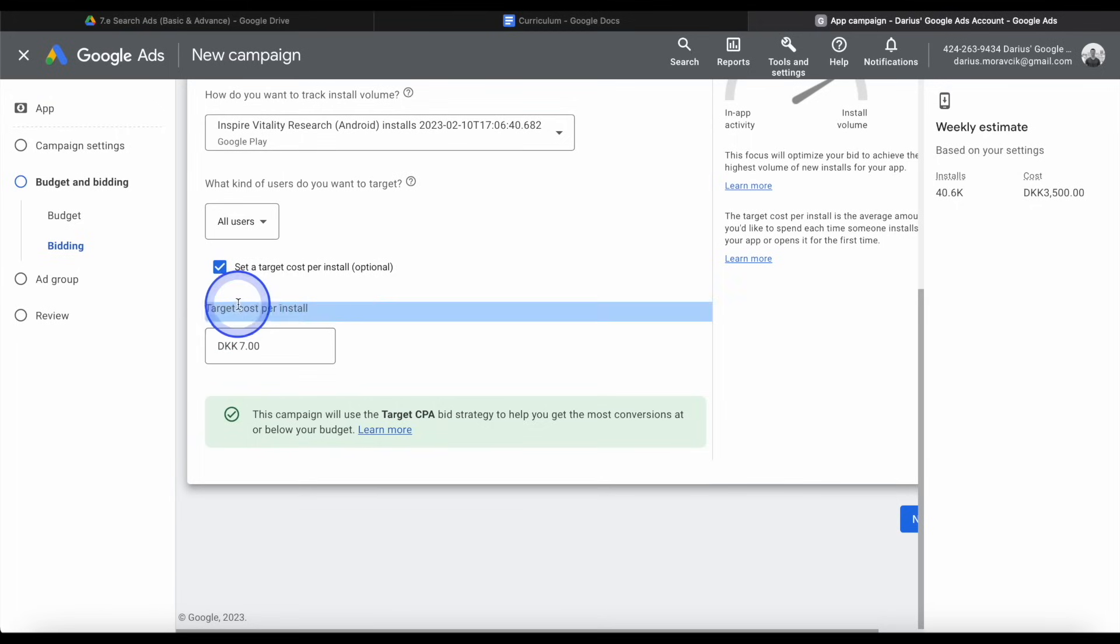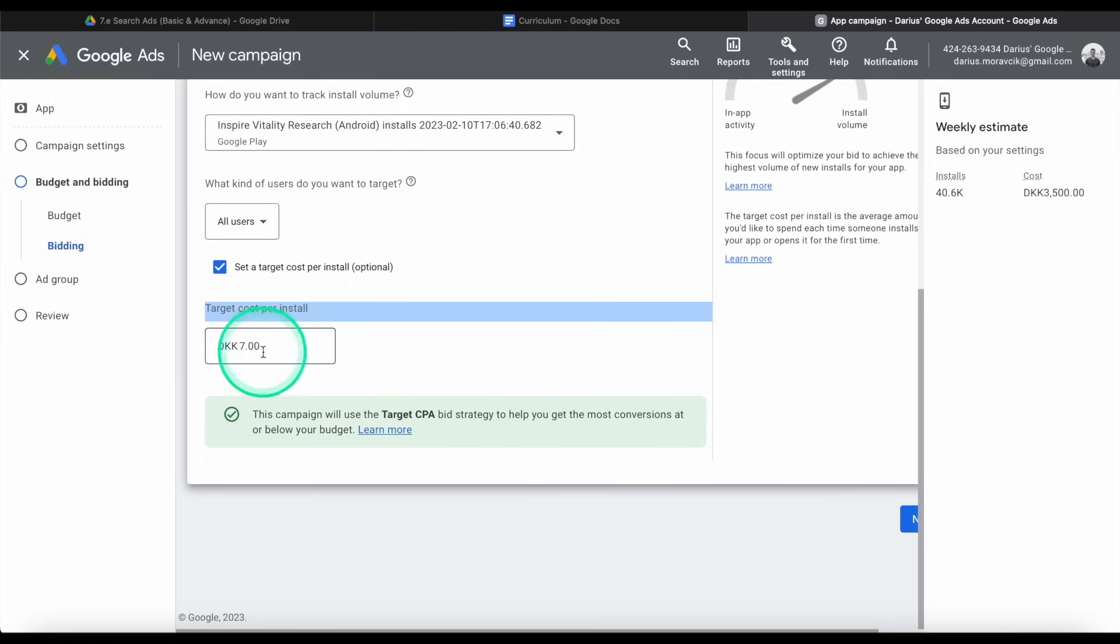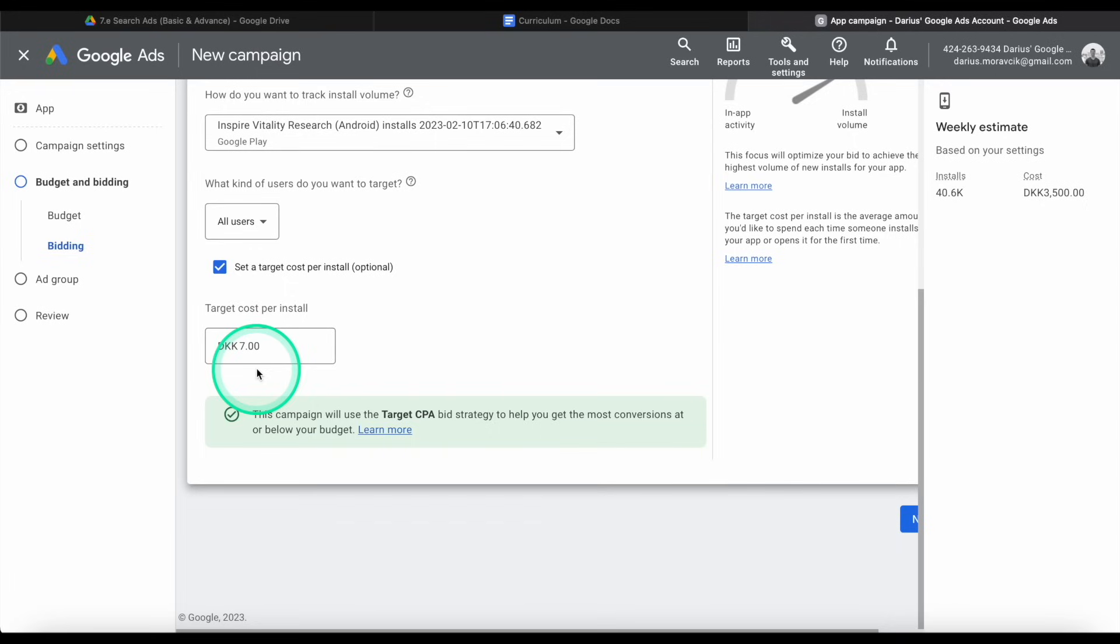Now let's talk about the cost per install. This is my bid, the maximum that I'm willing to pay. It doesn't mean it's going to be seven. It could be less. It will not be definitely more because this is my maximum bid. But if there's not a lot of competition for this keyword or this target group, then I might get installs just for five, for example, Krona, or it might be four and it's fine. It will never be more. If the cost is higher than seven, then I am simply not going to get any installs. If my competition is willing to pay double, I'm not going to get any installs and they'll get the majority.